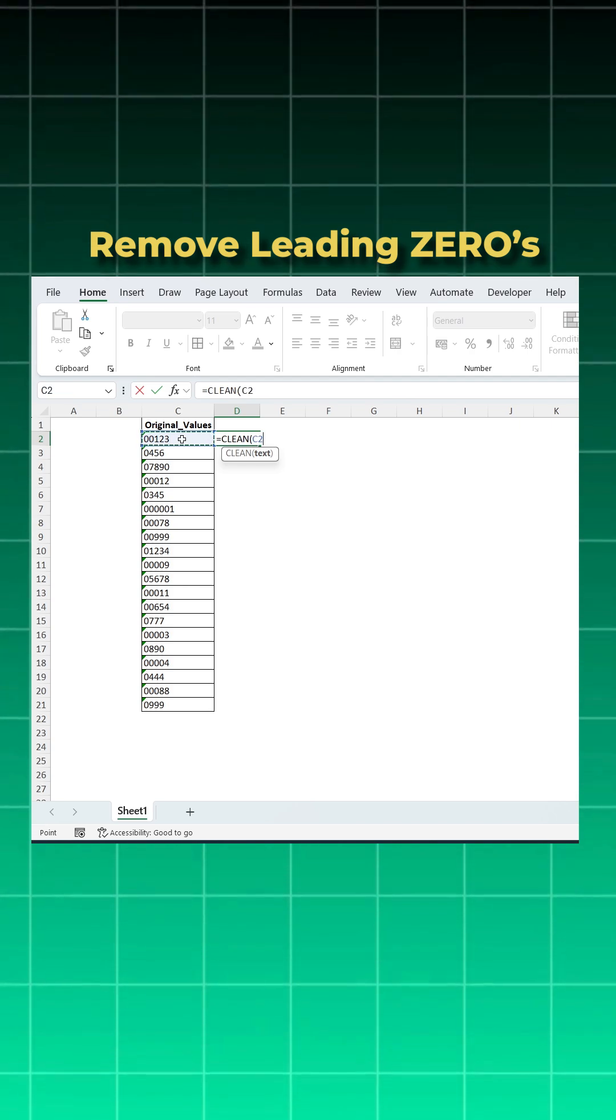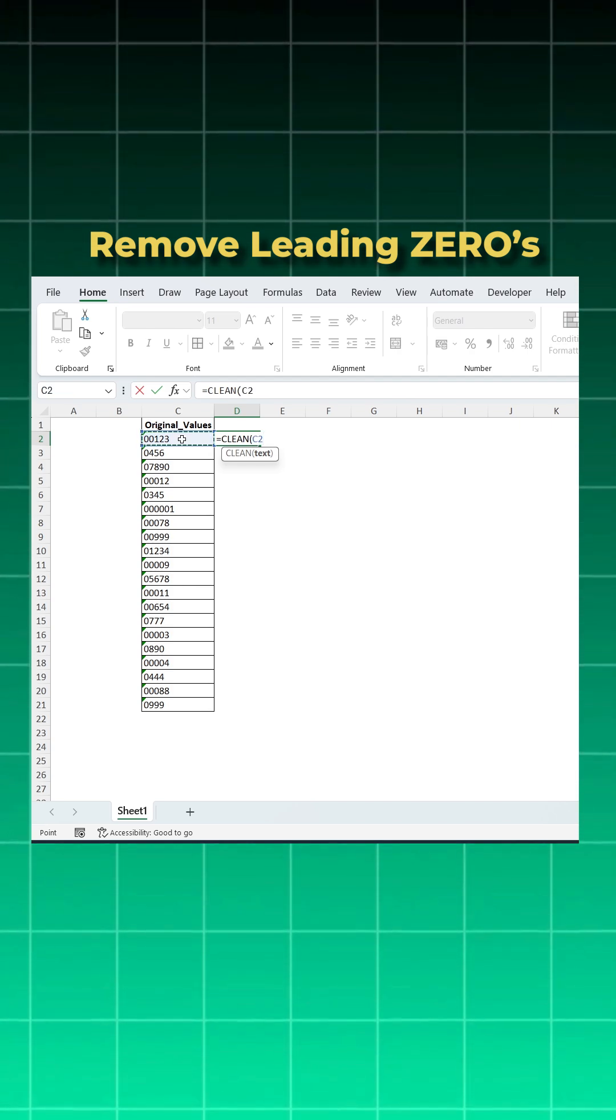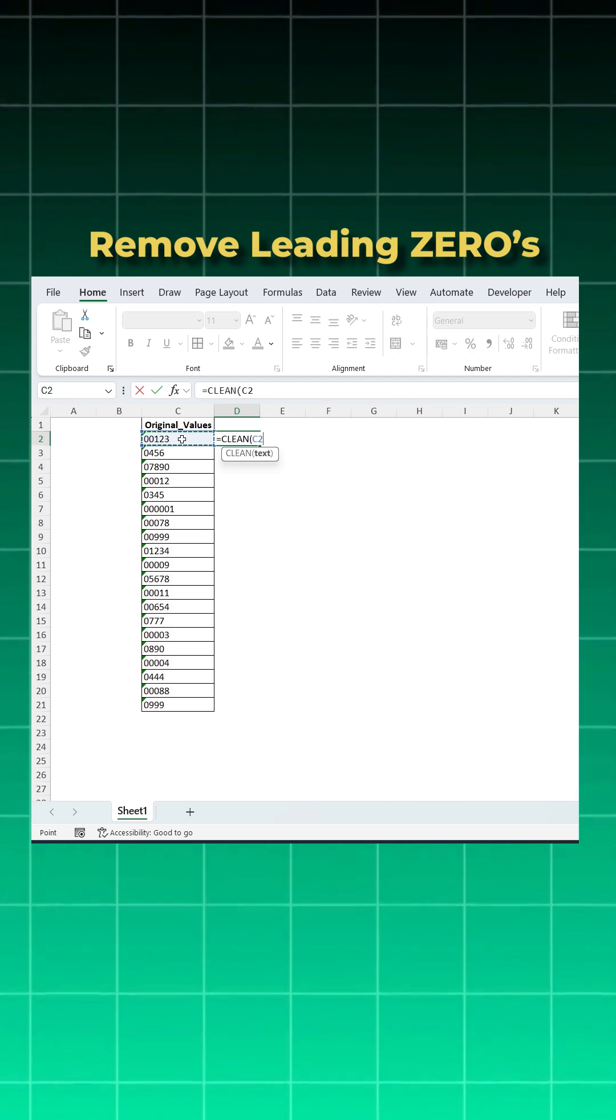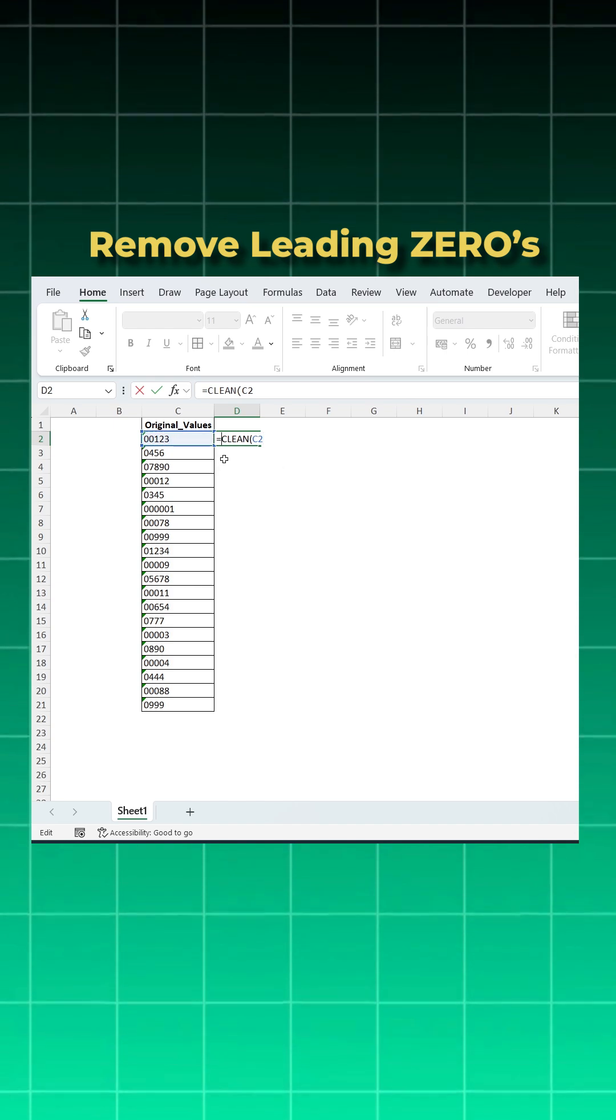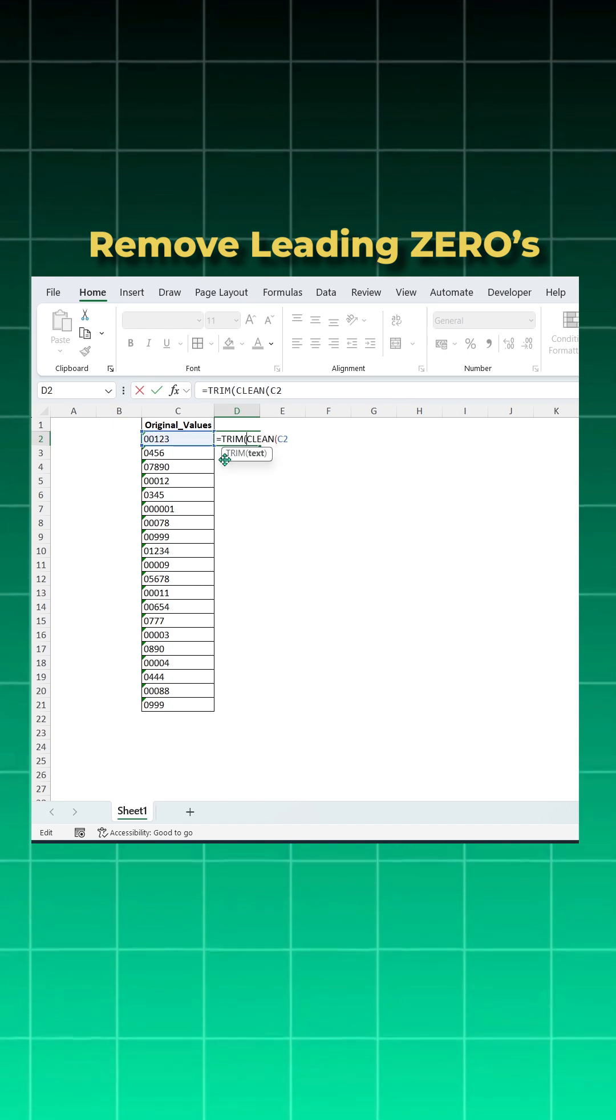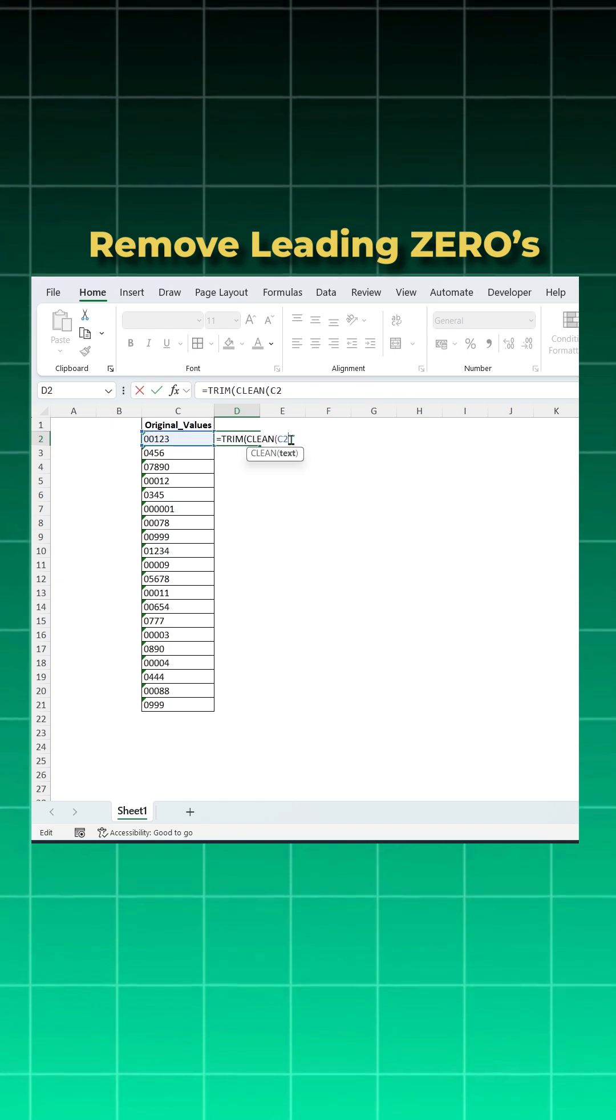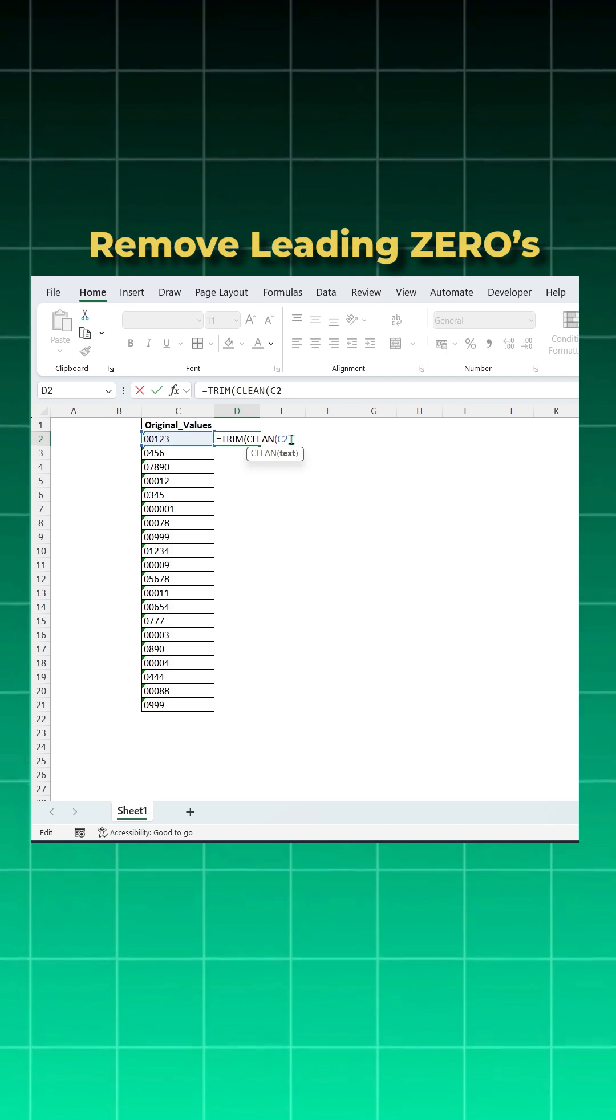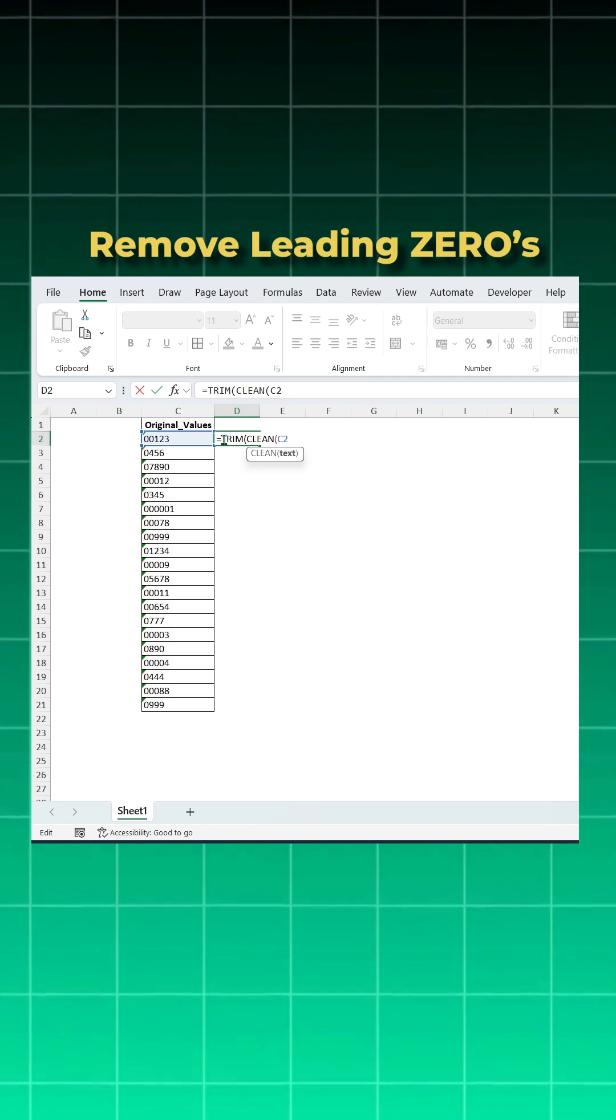And then you will wrap this with TRIM. What TRIM does is it removes the leading and end spaces if there are any. And then you will wrap it with VALUE function. Basically this will again convert your text into number.